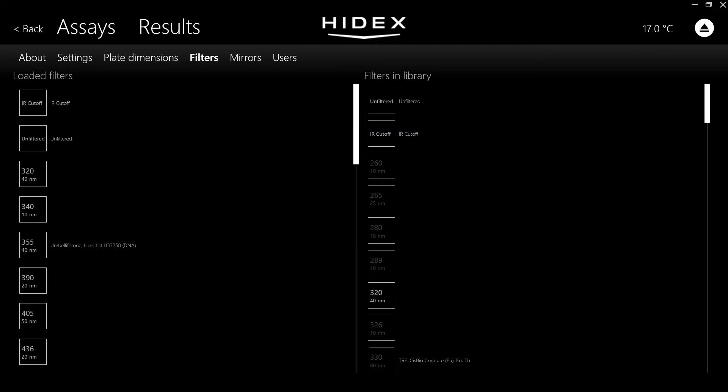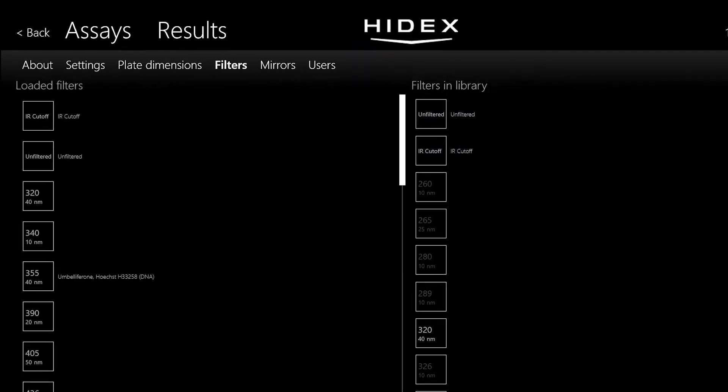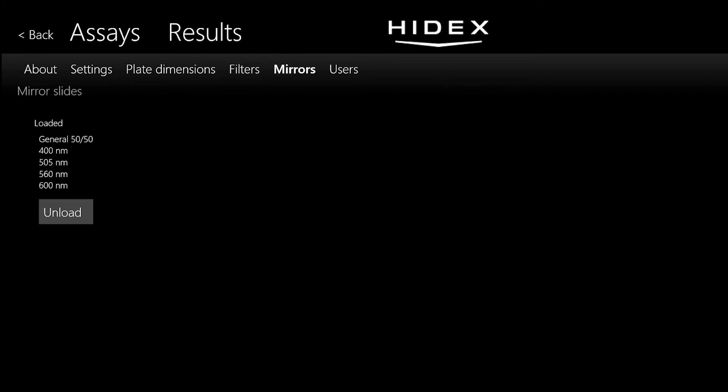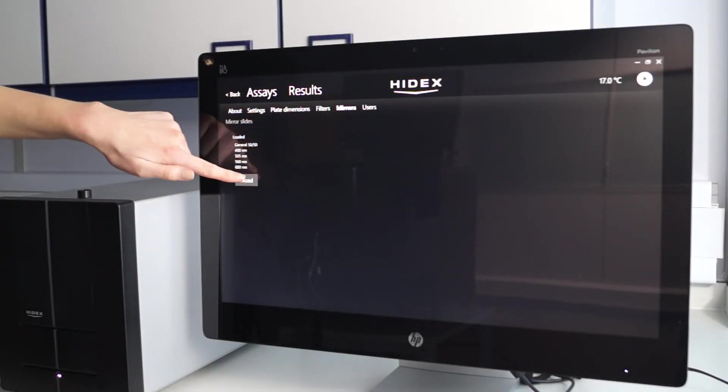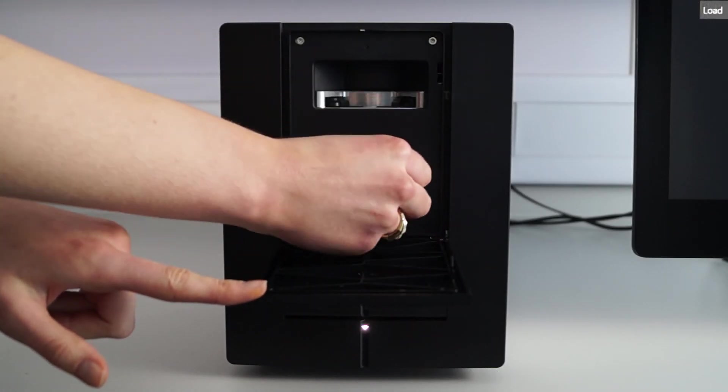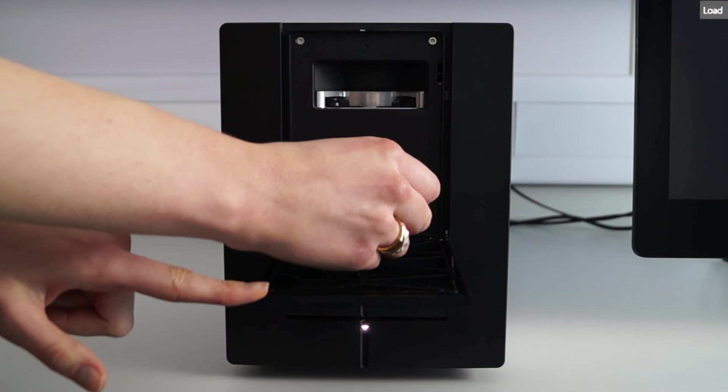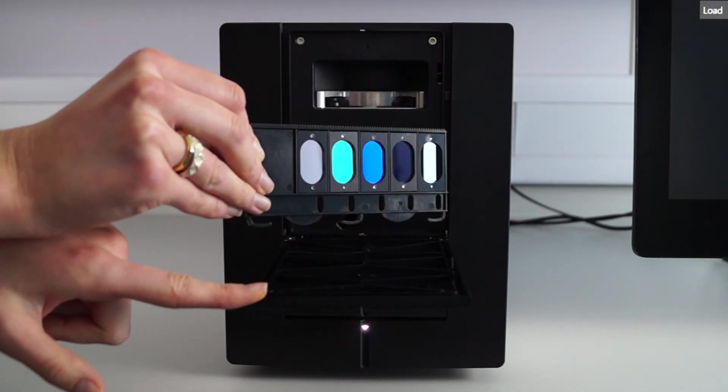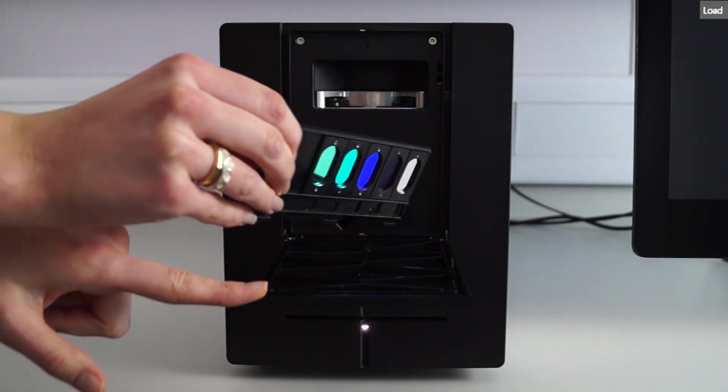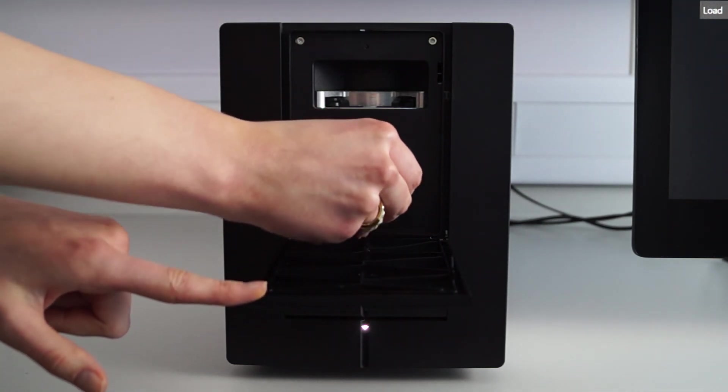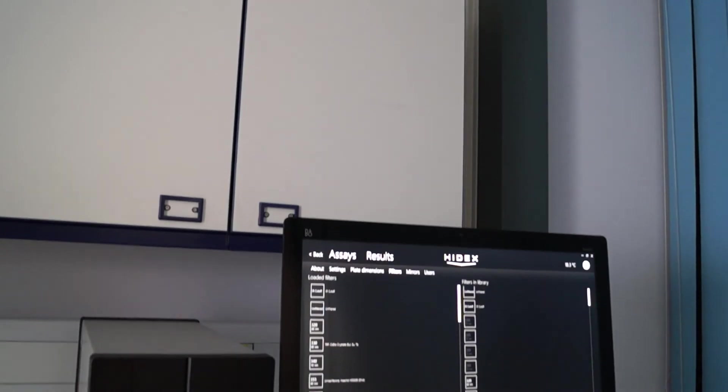The same principle also applies for the dichroic mirrors, such as the one required to perform alpha screen. This makes them incredibly easy to access, insert and remove from the instrument without any additional tools, unlike many other microplate readers on the market.